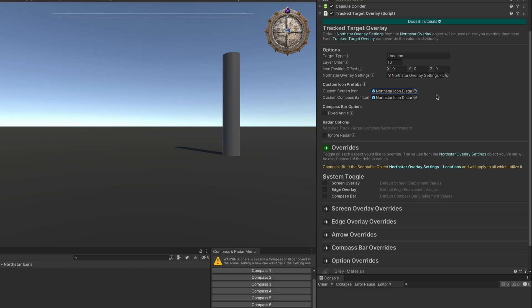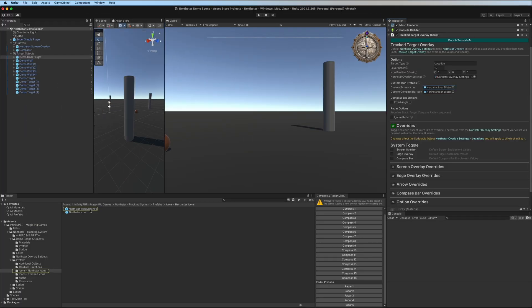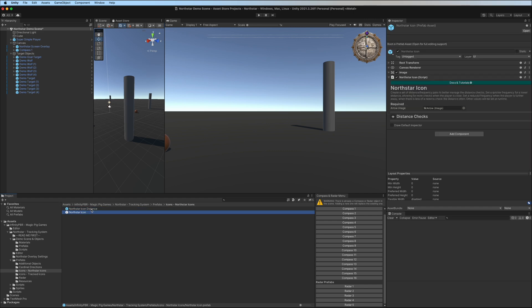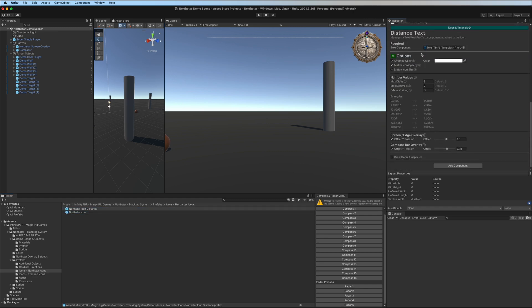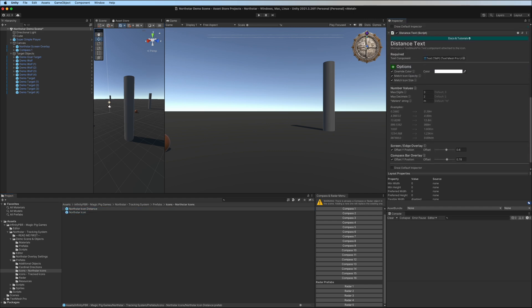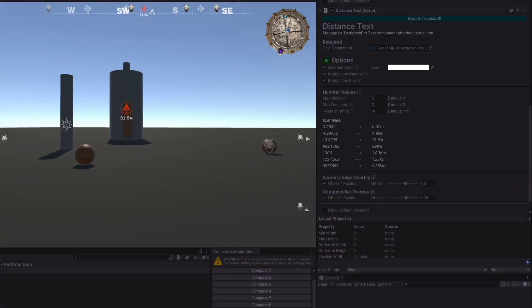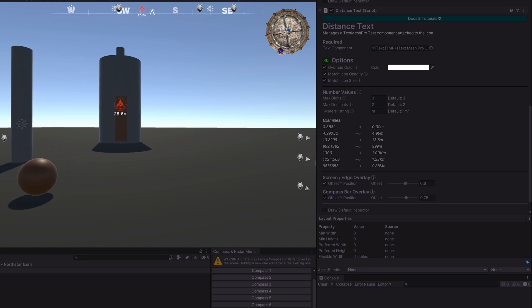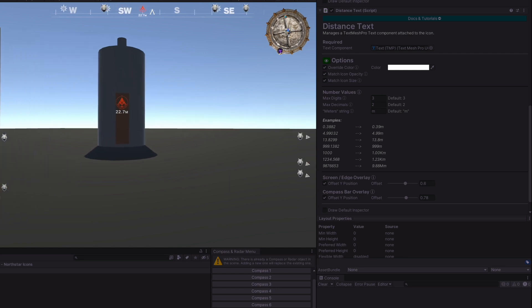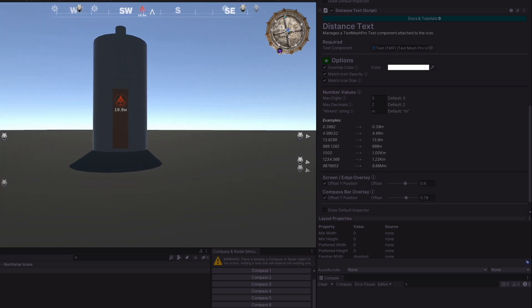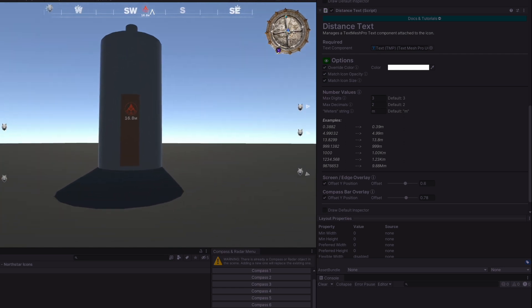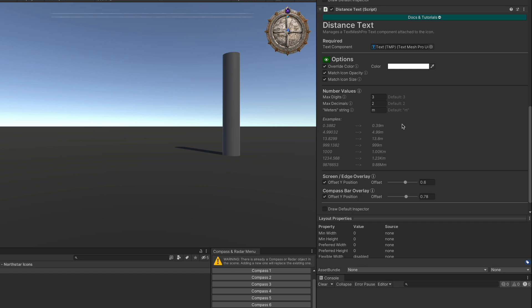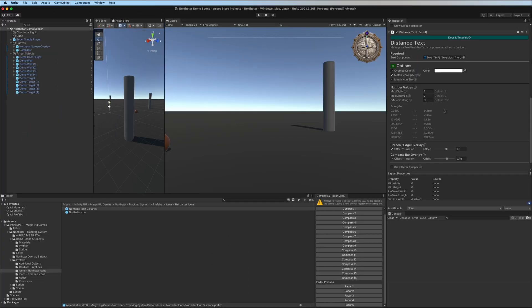Hopping over to the demo goal target, we can see that the custom icon prefabs have been populated, so we won't be using the default ones for these. In this case, we're using the north star icon distance, which is a new version of the north star icon, which has the distance text component. At runtime, we can see both in the horizontal compass bar and on the screen overlay, the distance is being displayed. You can create your own prefabs with custom logic to customize the look and feel of the overlays for your project.